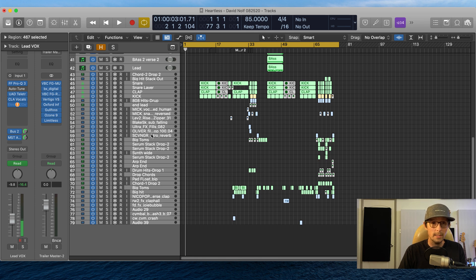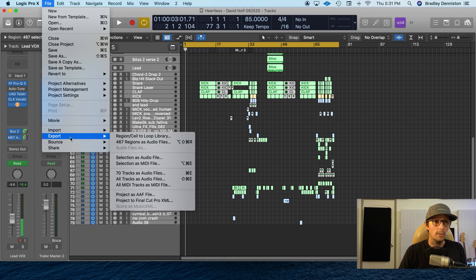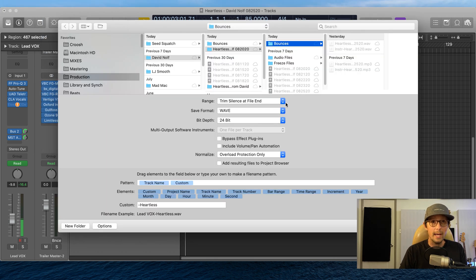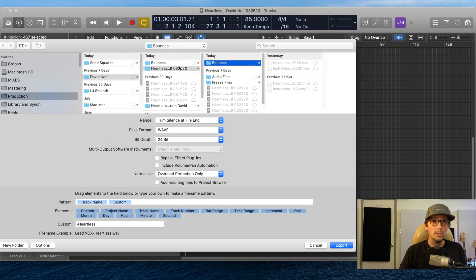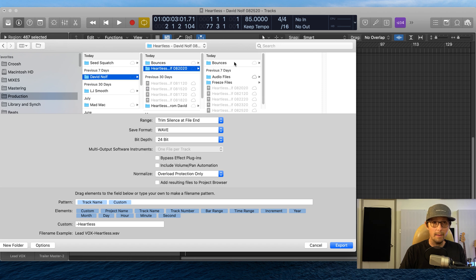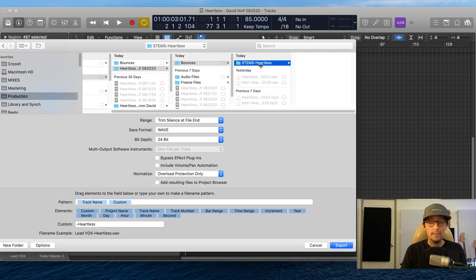Now step two: highlight all the tracks — grab them all. Hopefully they're labeled really well because this step will need that. Go to File, then Export, then 'All Tracks as Audio Files.' Very important. I'm going to export that. In your session folder, go to the Bounces folder and make a new folder called 'Stems,' then label it what the track is labeled. This track is called Heartless, so now I have a 'Stems - Heartless' folder.